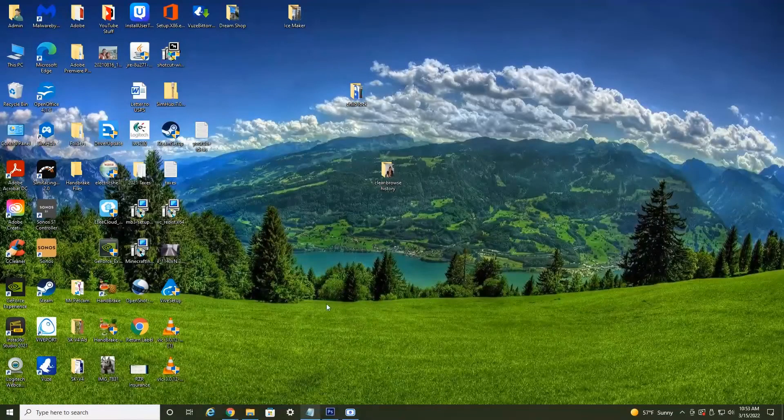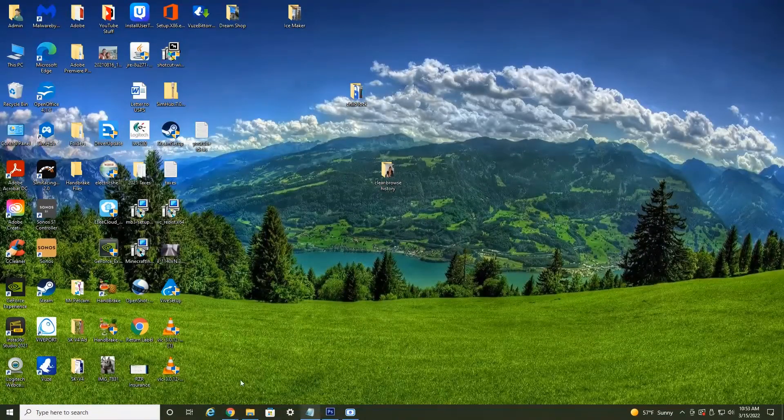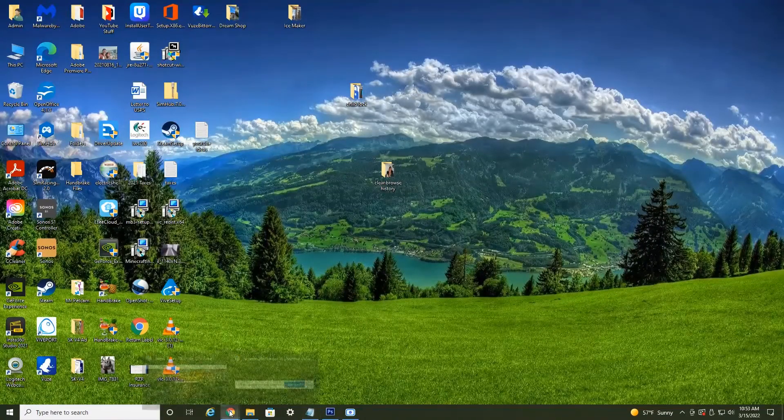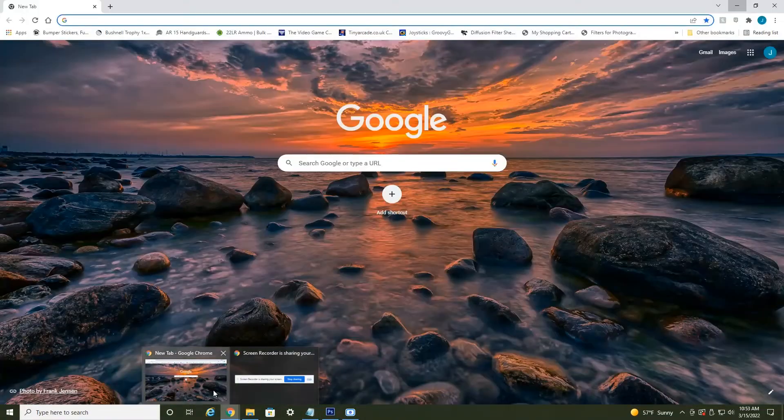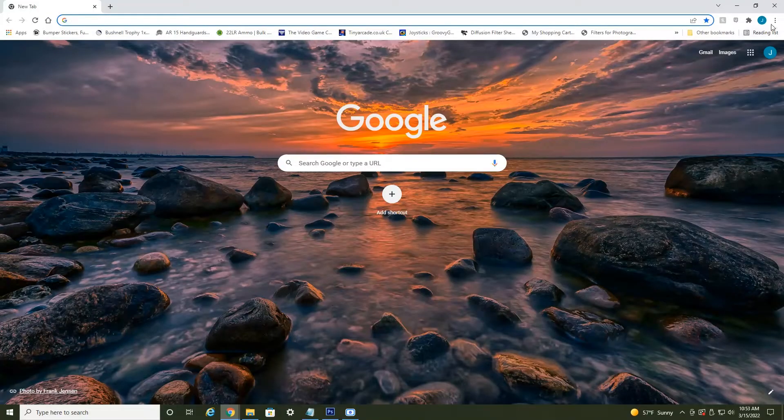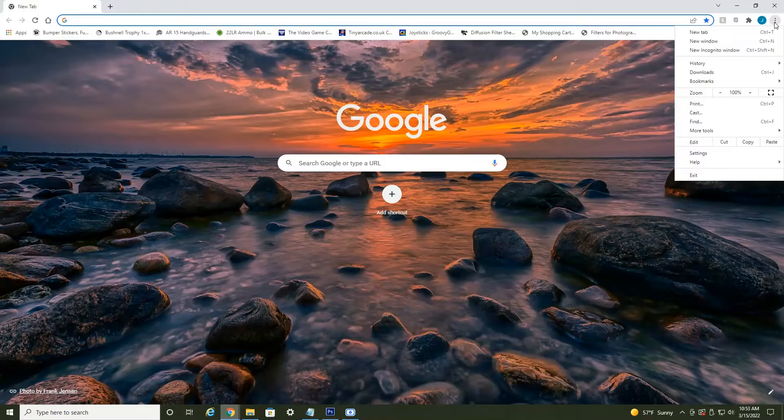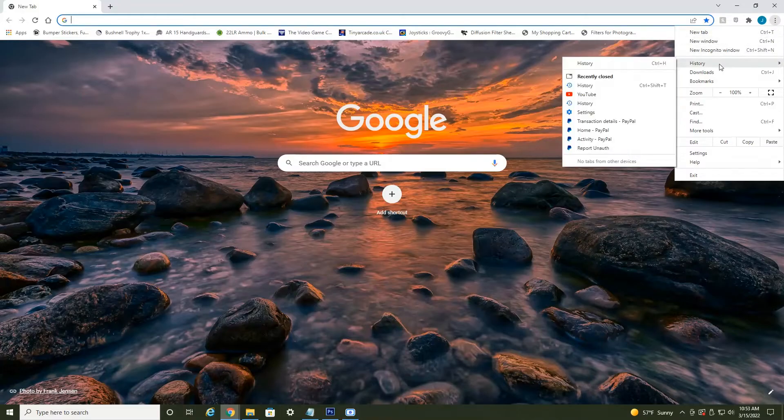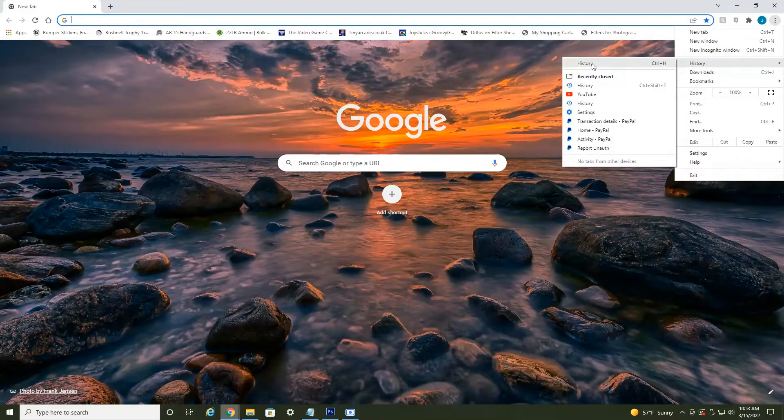All right everyone, we're currently on my desktop, so you're just going to want to head down to your Google Chrome browser and launch that. Now in the top right hand corner you'll see three little dots. Select those three dots and then head down to history and then over to history.